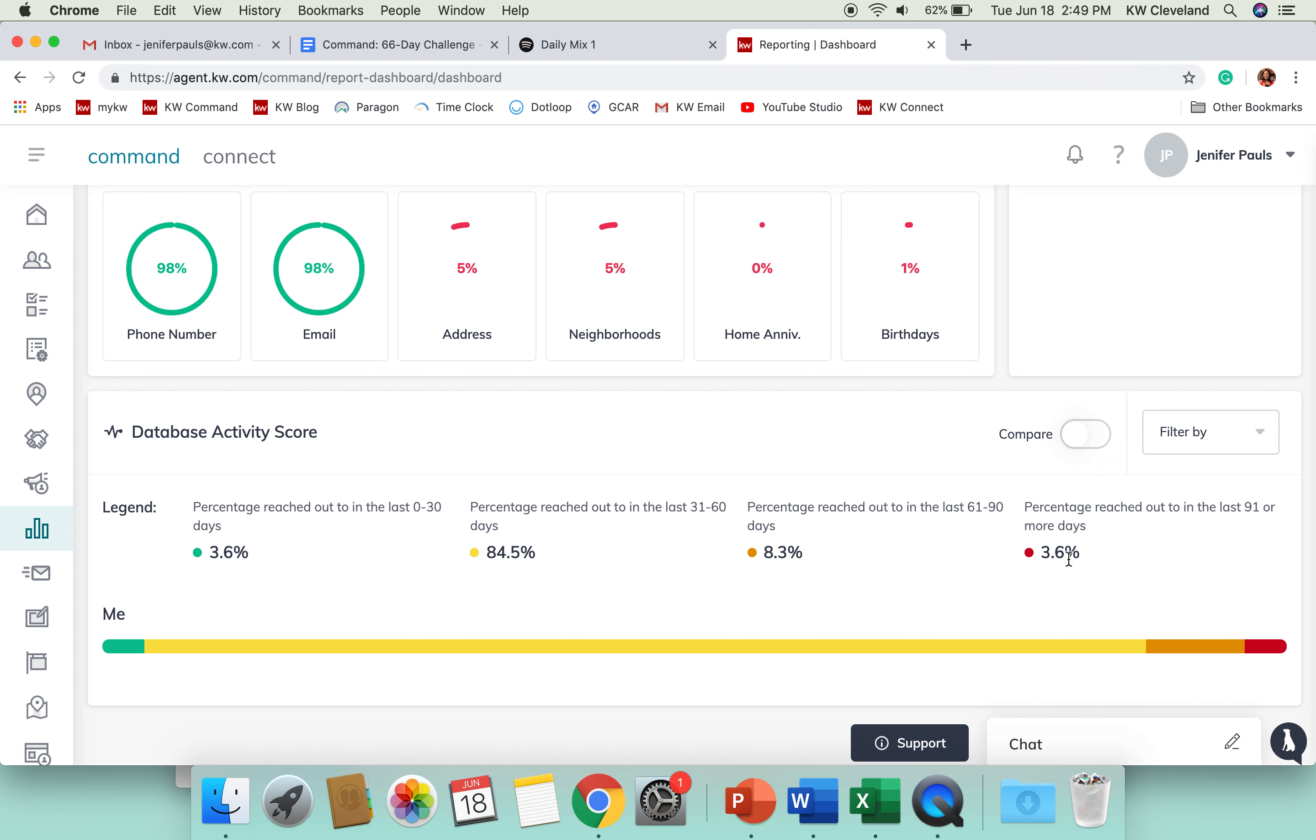This will give you a great picture of who have you contacted. If you're talking to people in your database, if you're updating Command and letting it know that you've done that, it's going to factor into these percentages that you see here.